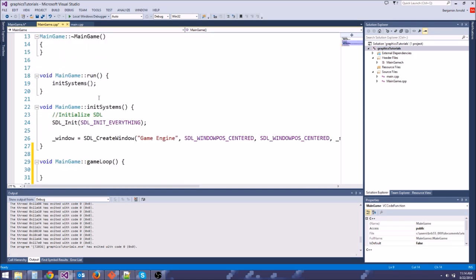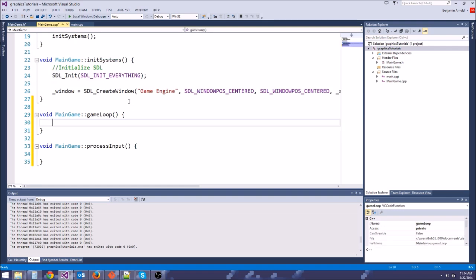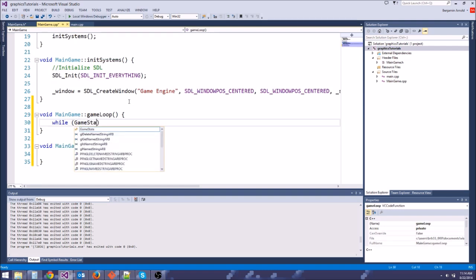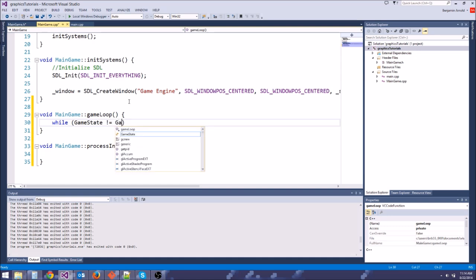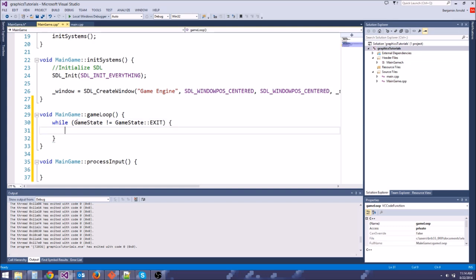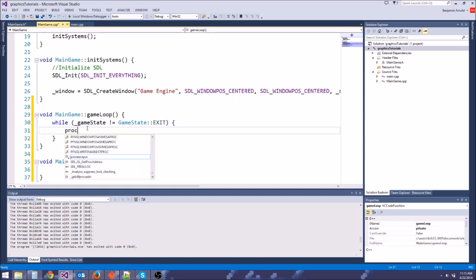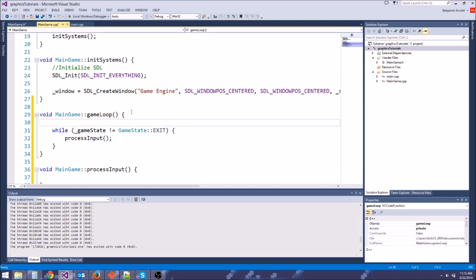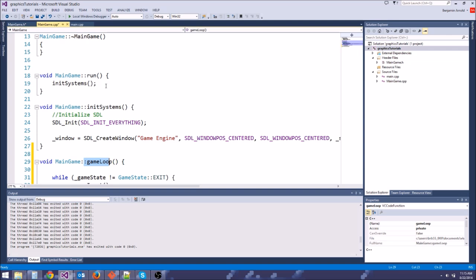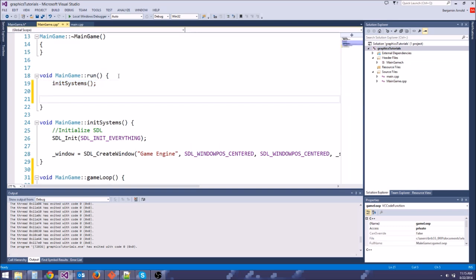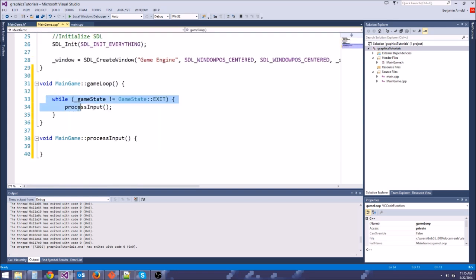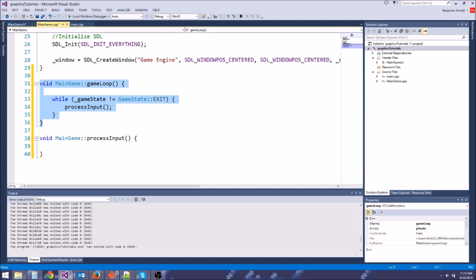So that's our game state. So now we can come down to the game loop here, and we can say while game state is not equal to game state colon colon exit. So we're going to keep doing the game loop until the user wants to exit the game. And it's actually underscore game state, just like that because it's our private variable. There we go. So while we do that, what we're going to do is, for now, we're just going to process input. So this is our main game loop here. All we're going to do is process input. We're not going to do anything else.